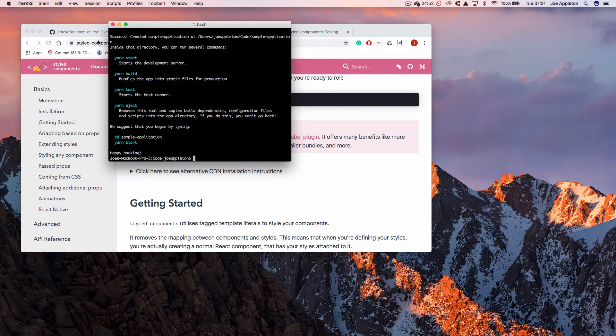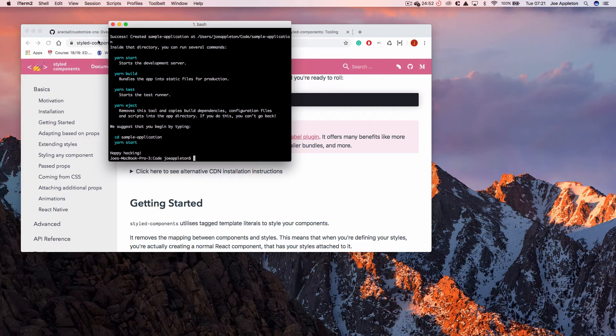Hello, welcome to this video. I'm going to show you how to edit the Babel config of a Create React application. Crucially, we are going to be doing that without ejecting the application. So let's dive straight in.